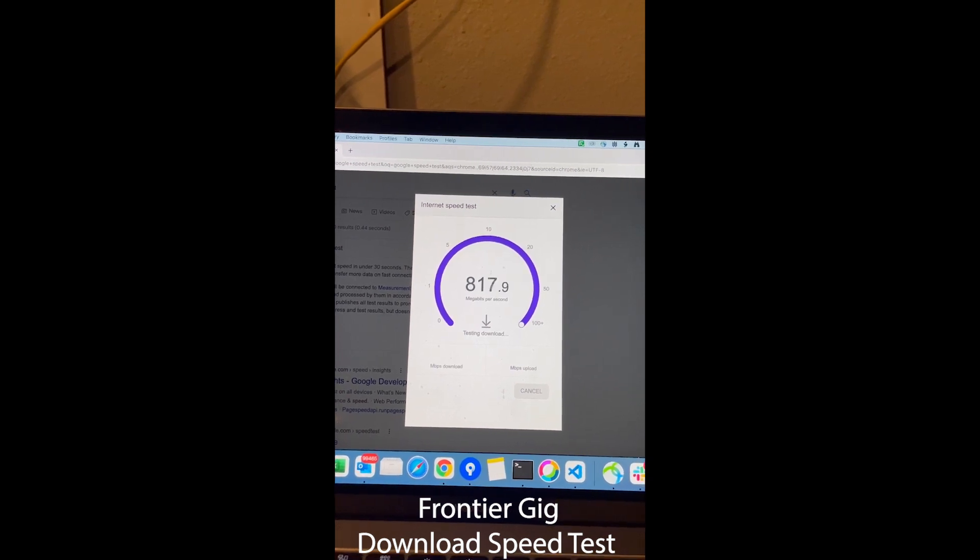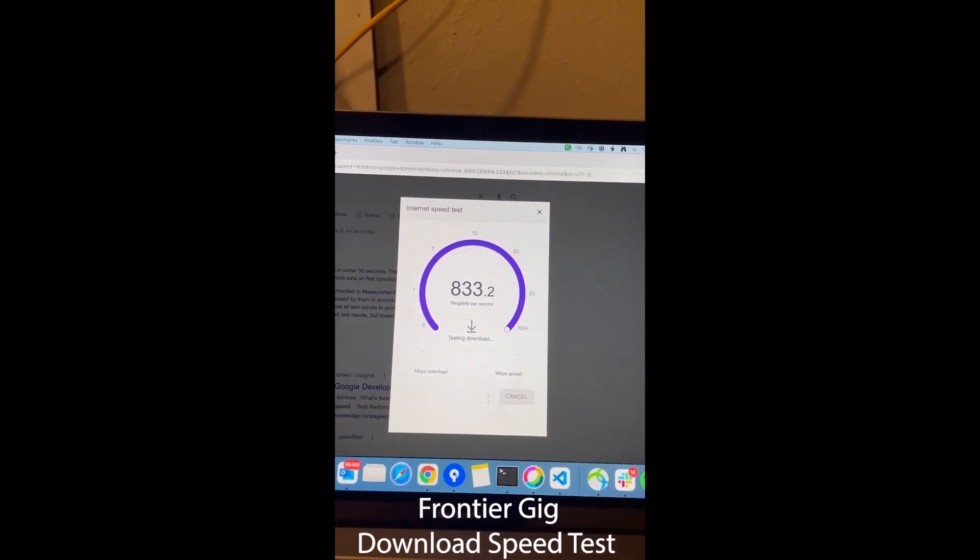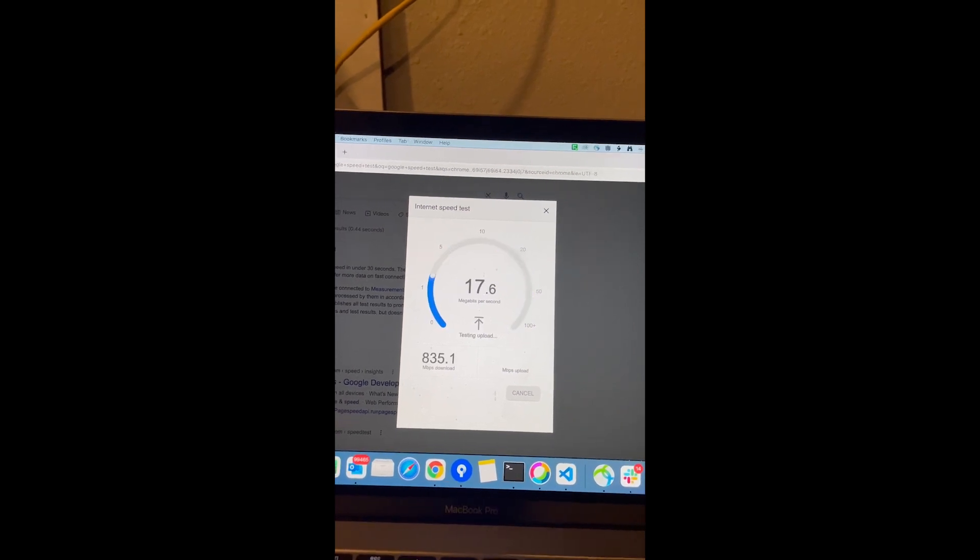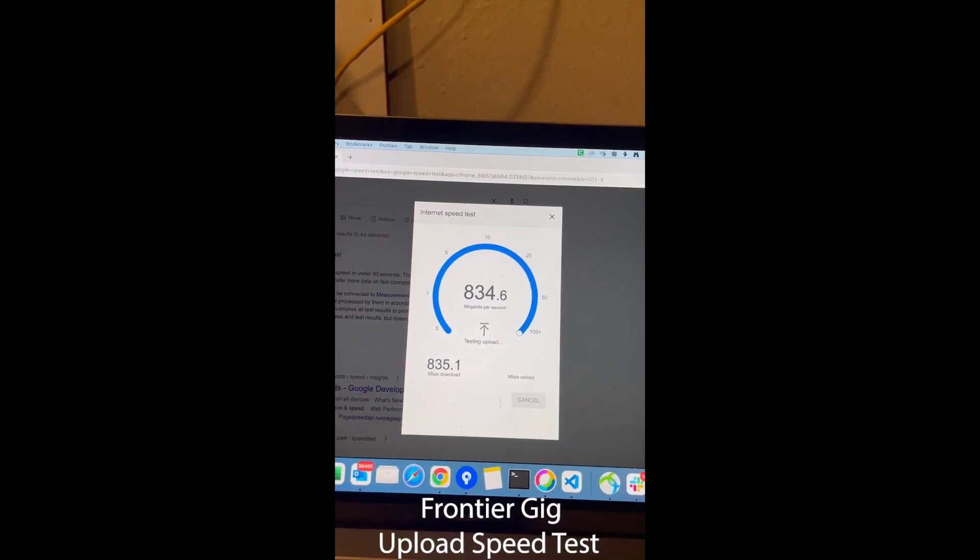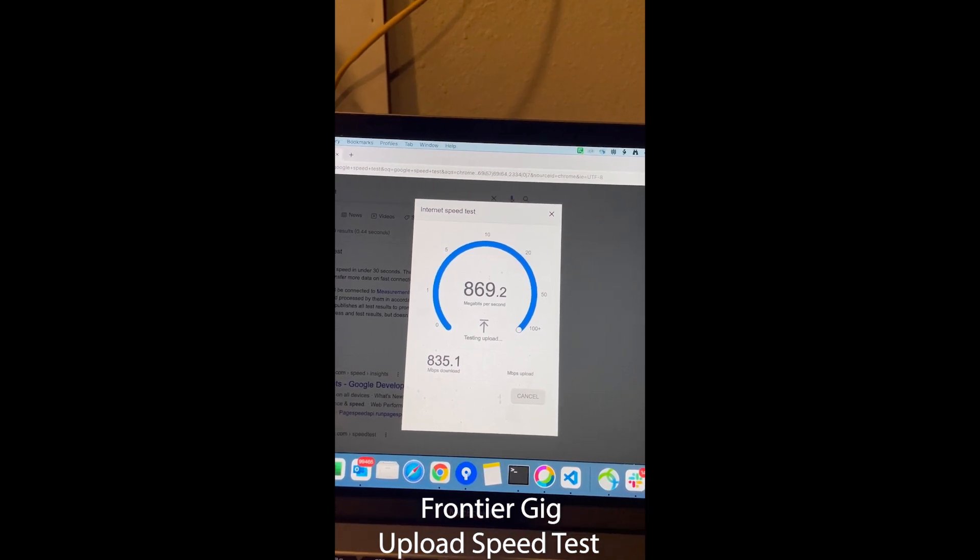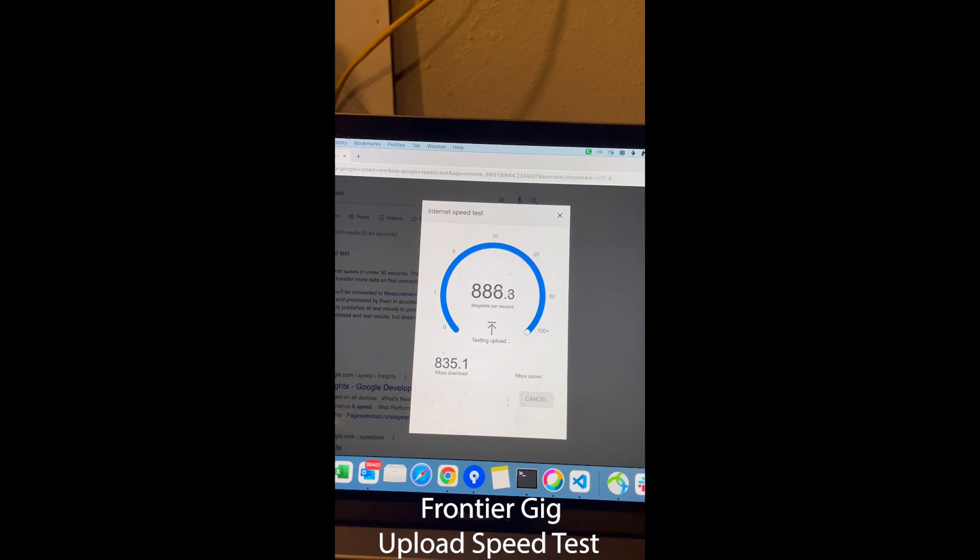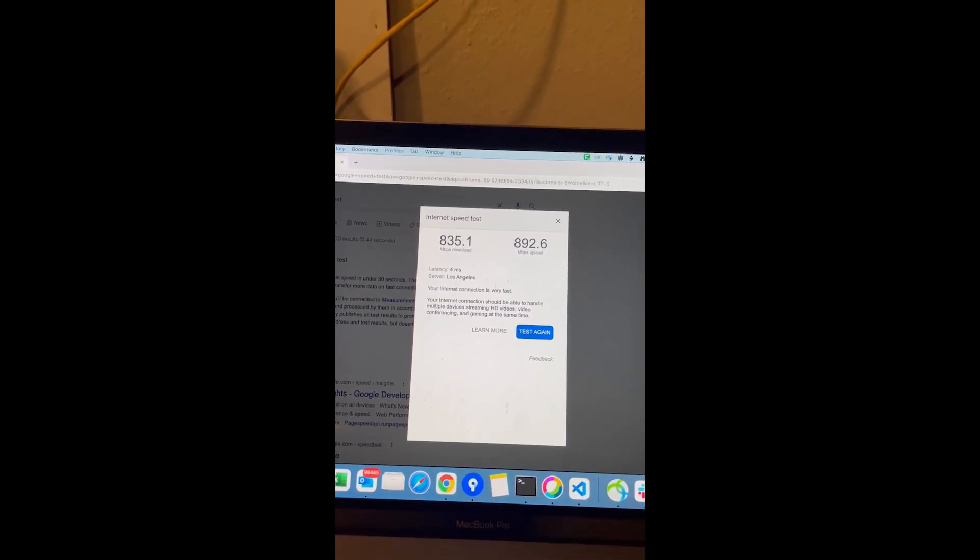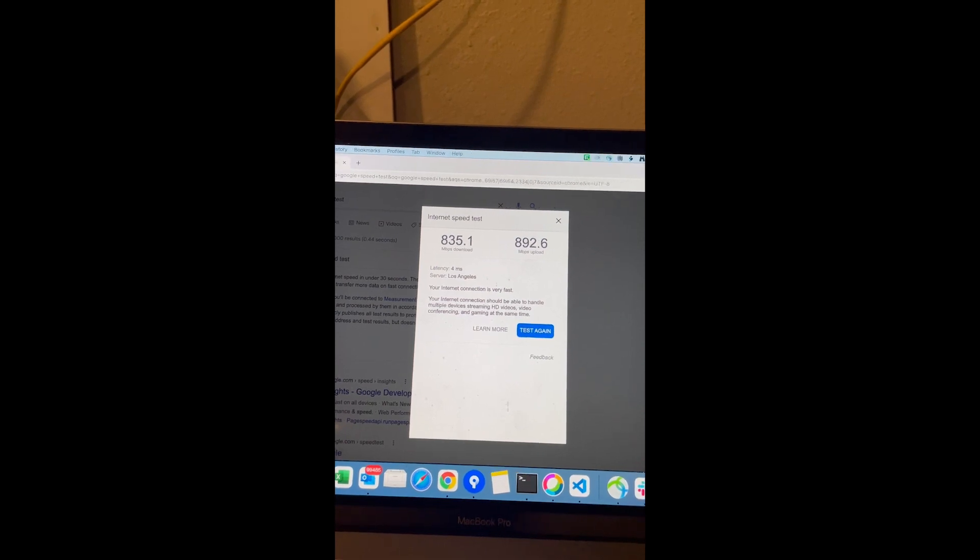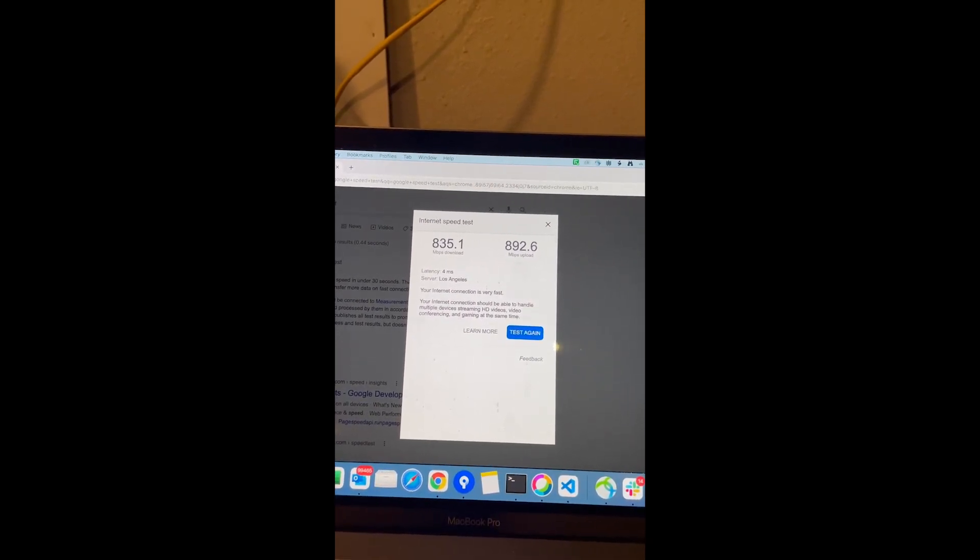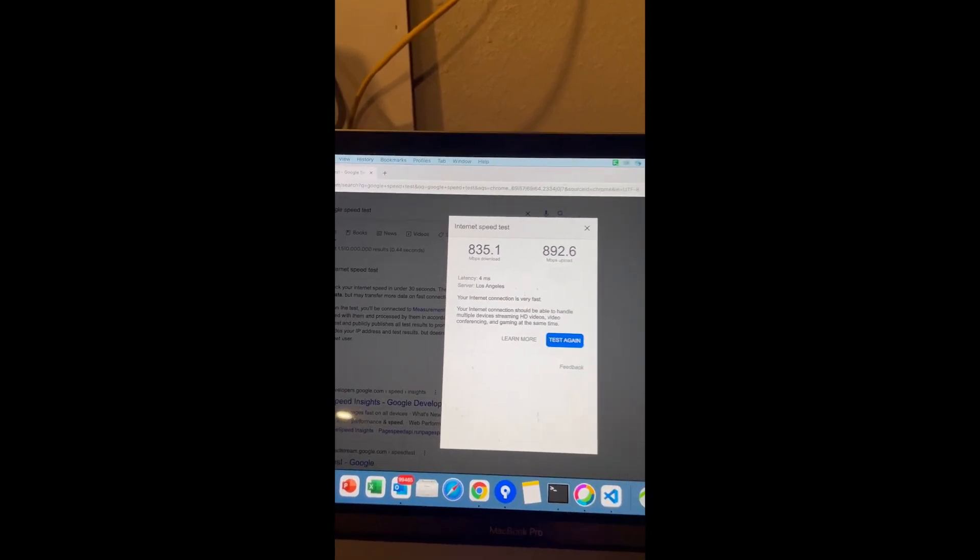Okay, let's test again just to make sure. So now I'm getting speeds higher. On the second test, I got 835 Mbps download and 892.6 Mbps upload. Okay, so that is Frontier gig service.